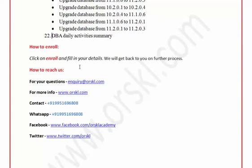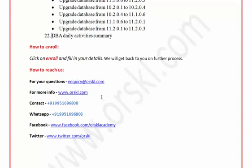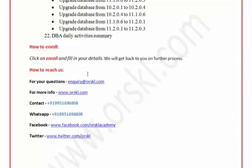This was one example to showcase the mode and level of training — everything is related to real-time issues you might face. If you like this mode of training and are interested in all these topics, you can enroll by clicking the Enroll button on the same page, fill in your details, and submit. We will get back to you when a batch is ready. For questions, email enquiry@ourschool.com. For more information and blogs, visit www.ourschool.com. To contact us directly: 9951696808 — also available on WhatsApp. You can also find us on Facebook and Twitter. Thanks for watching this demo session!